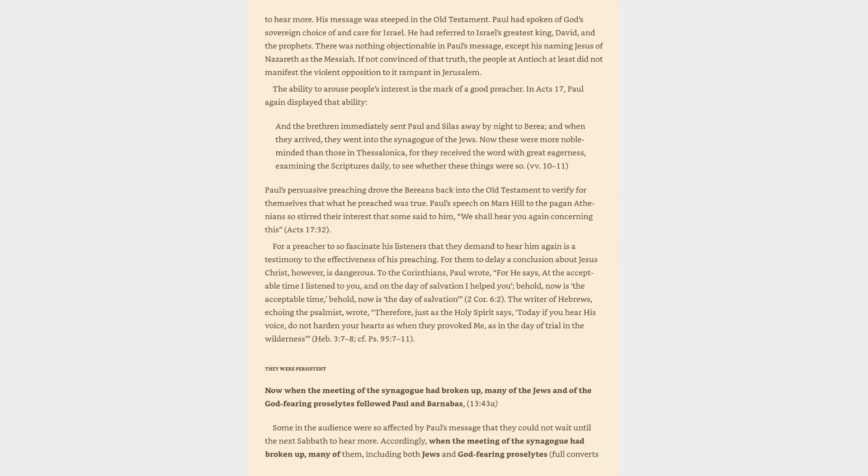In Acts 17, Paul again displayed that ability, and the brethren immediately sent Paul and Silas away by night to Berea, and when they arrived, they went into the synagogue of the Jews. Now these were more noble-minded than those in Thessalonica, for they received the word with great eagerness, examining the scriptures daily to see whether these things were so.